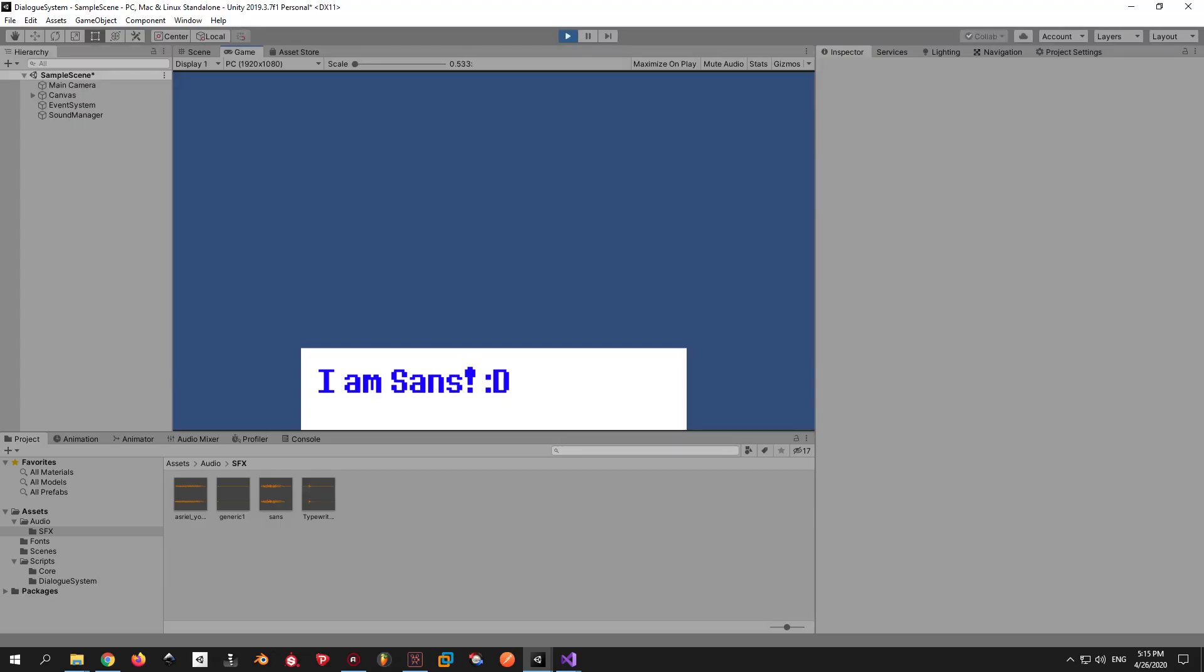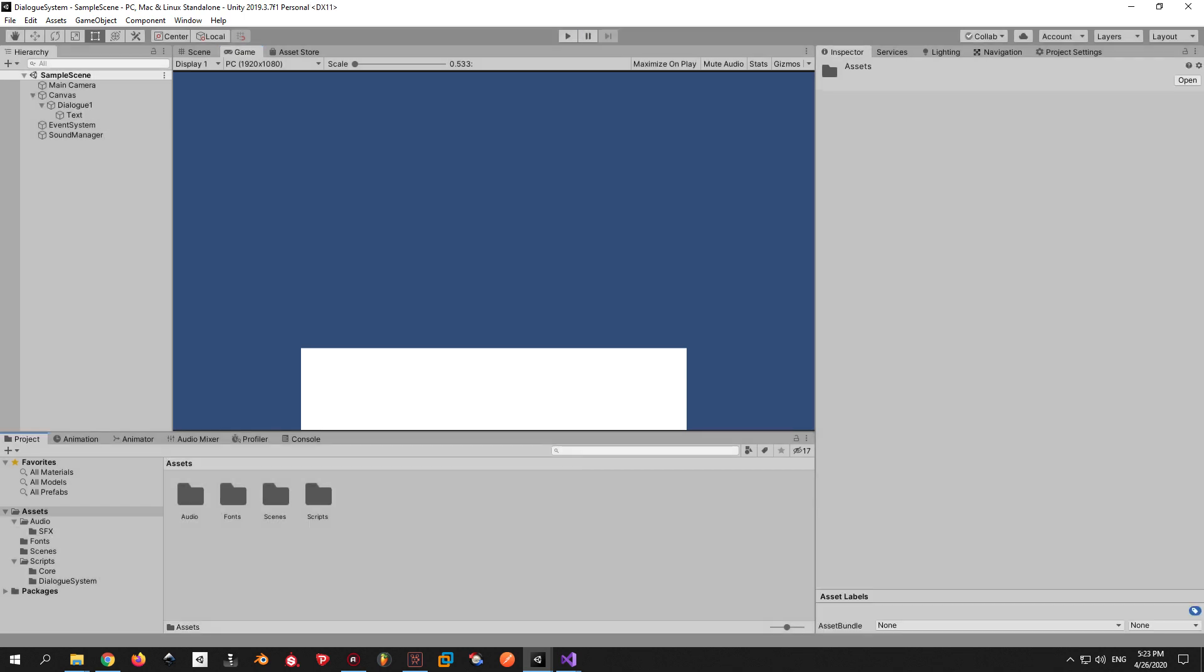Hold up, this is still not finished. It looks like an HTML site from the 2000s and it's still one single line of text. Nothing close to a dialogue. First of all, let's improve the visuals.